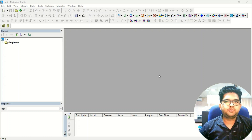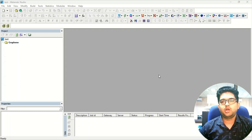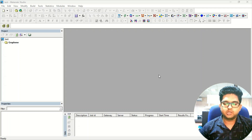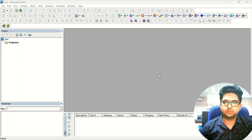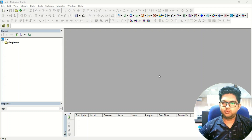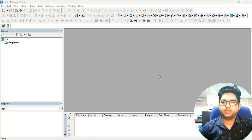Hello, welcome to Quantum Guruji. Today in this video we are going to learn how to make AA, AB, and ABC kind of stacking in Material Studio, because I was getting lots of messages and emails from users asking how to design stacked structures. In graphite we have AB kind of stacking, and similarly in material science when we study stacked structures the designing process is slightly different.